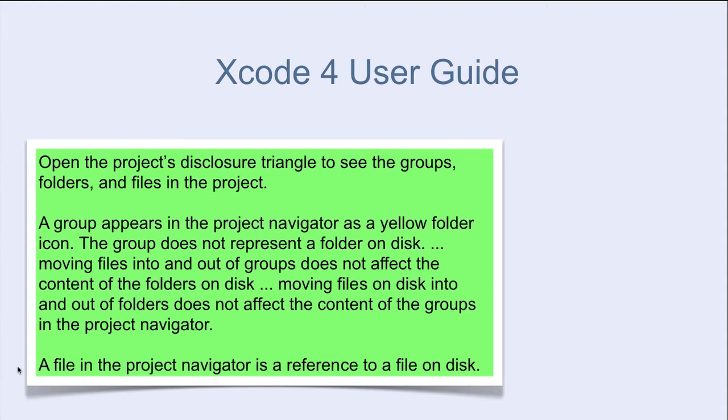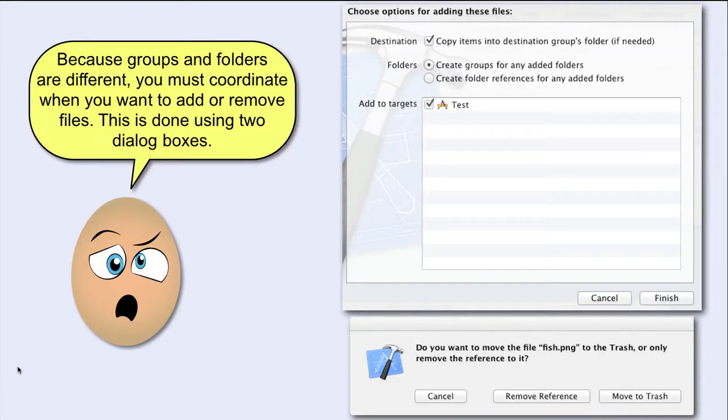Let's start by looking how groups and folders are coordinated with each other. Because groups and folders are different, you must coordinate when you want to add or remove files.